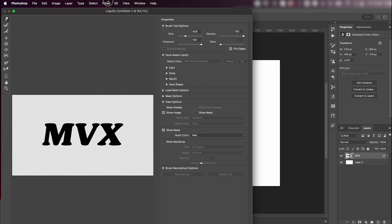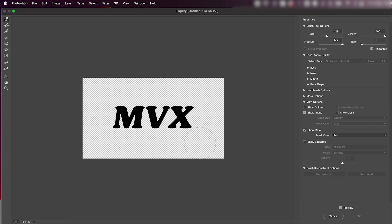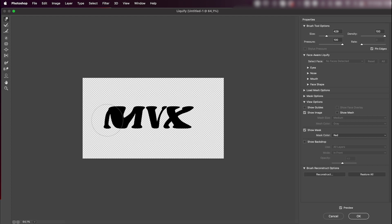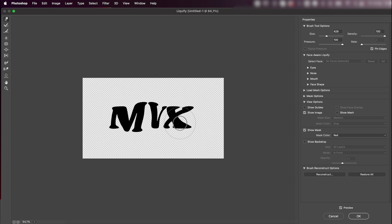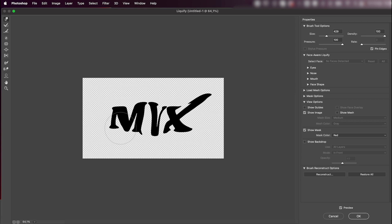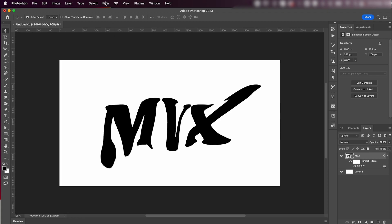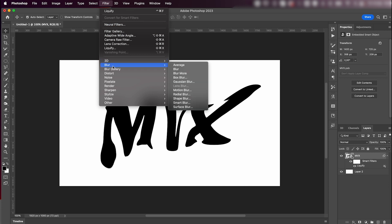Just go crazy with the Liquefy tool — play around with it until you're happy with the effect you get. Stretch out some parts, squish some letters together, all that kind of stuff. Press OK when you're happy with it.